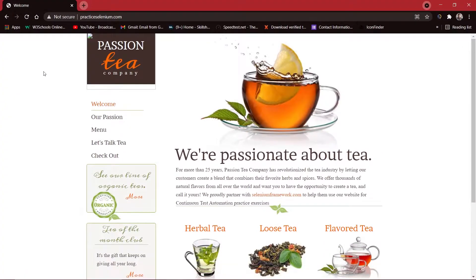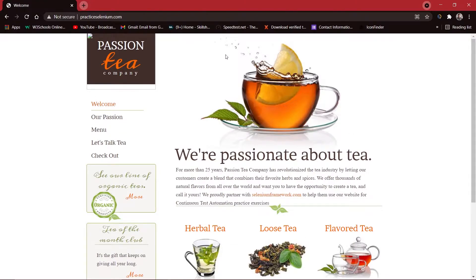Before starting, let's see what we're going to do today. I've opened Chrome and inside it I've opened practiceselenium.com — a website we've used in some of our previous videos. Today we're going to take a screenshot of this logo and a screenshot of the whole website.